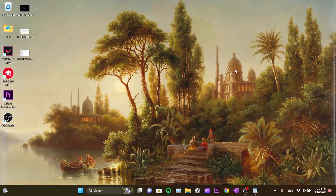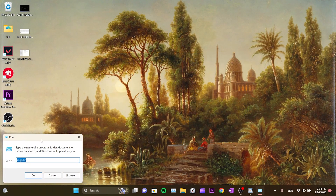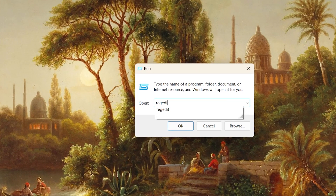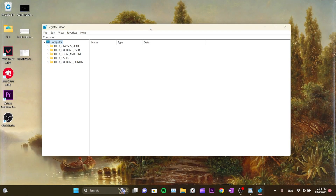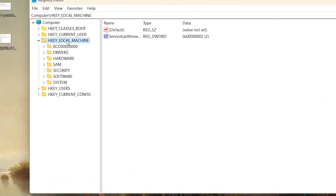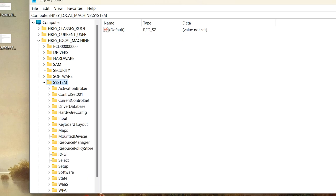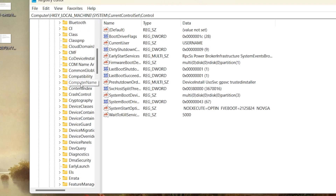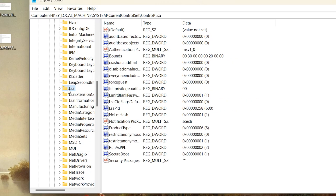The second solution is in the Registry Editor. Press Windows + R, type 'regedit', and click OK. Click Yes in the User Account Control window. In the registry, navigate to HKEY_LOCAL_MACHINE, then System, then CurrentControlSet, then Control, and find the LSA folder.